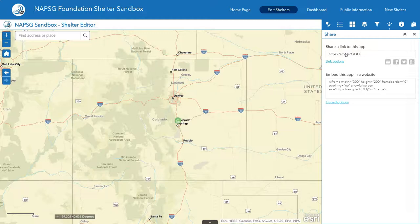If you send this out to folks, it will zoom directly to where the map is right now. This is really helpful if you want to send people to a specific shelter, or if you're looking at a natural perspective, it's easier to zoom into a specific incident.